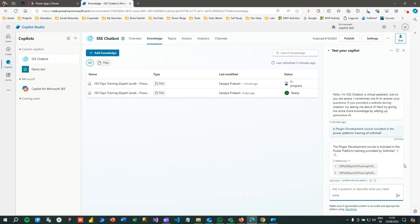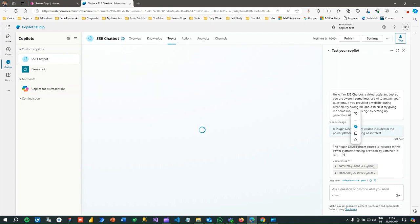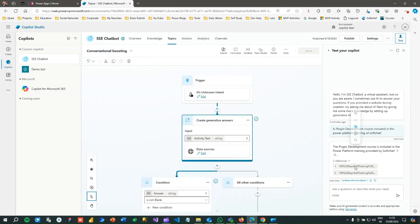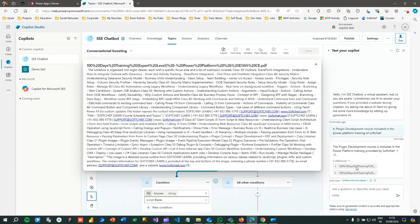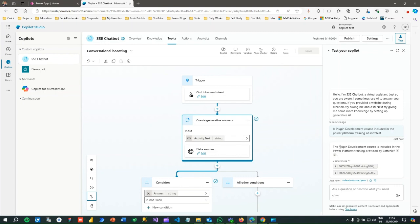I'm asking if plugin is covered. What it is telling: the plugin development course is included in the Power Platform training provided by ShopChief. You see guys? And also it is telling what is the reference document the copilot is referring to get these answers. This is what we are in testing mode, but it will give the correct answer from the document because I have already included plugin as a part of my document or course. That's why it is telling so.